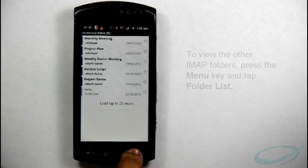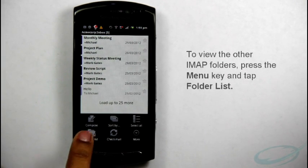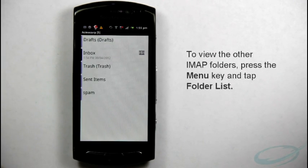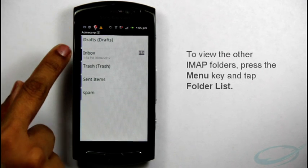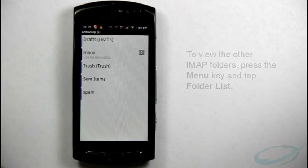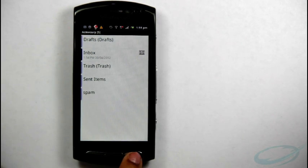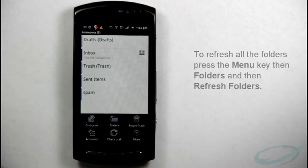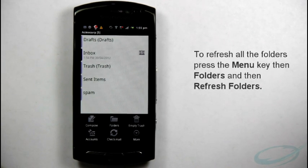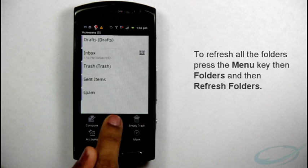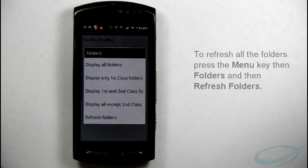To view the other IMAP folders, press the menu key and tap Folders List. Now, to refresh all the folders, press the menu key, then Folders and then Refresh Folders.